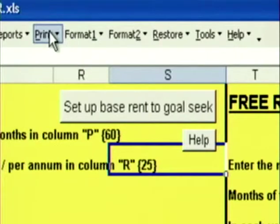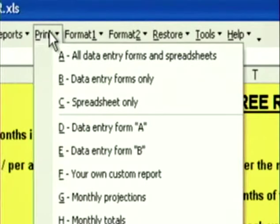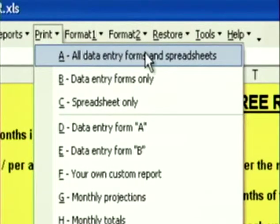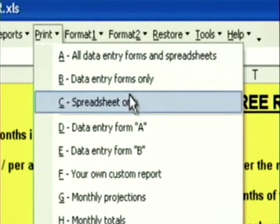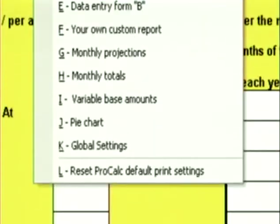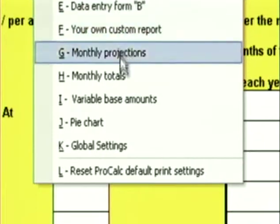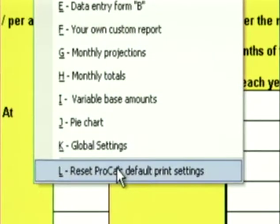When you're done entering data, you're ready to print. Click on Print — you can print all data entry forms and spreadsheets, data entry forms only, or spreadsheet only. A, B, and C print multiple pages. D through L are all the individual reports. Now I ask you, could it get any easier than this?